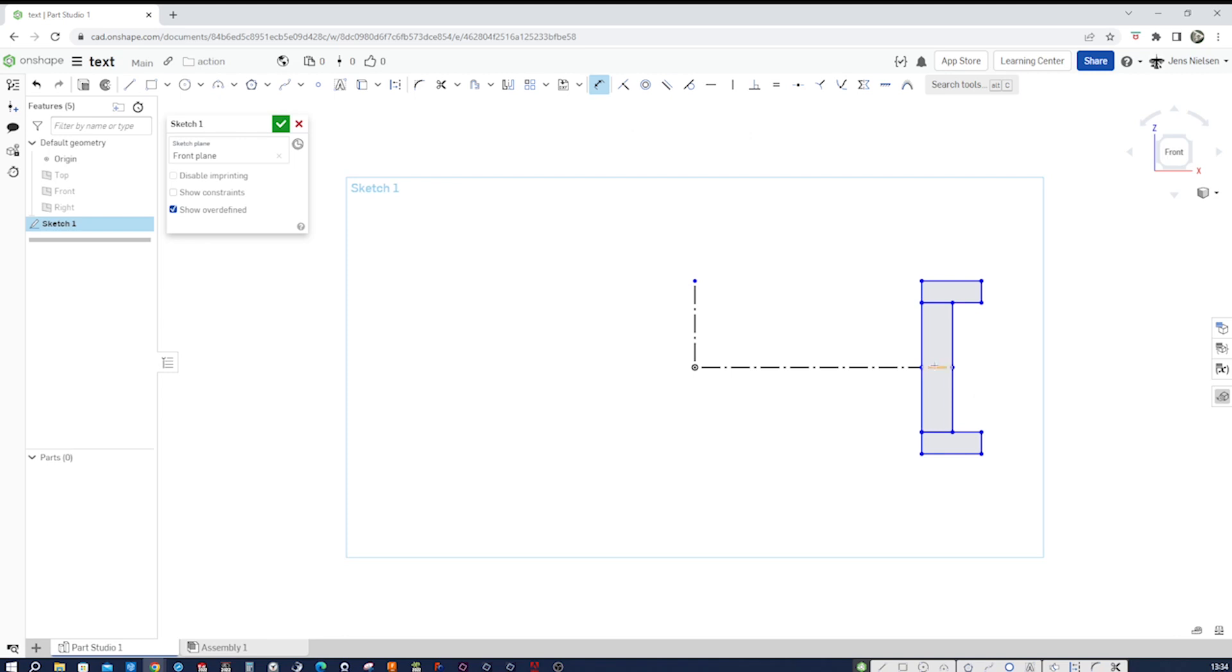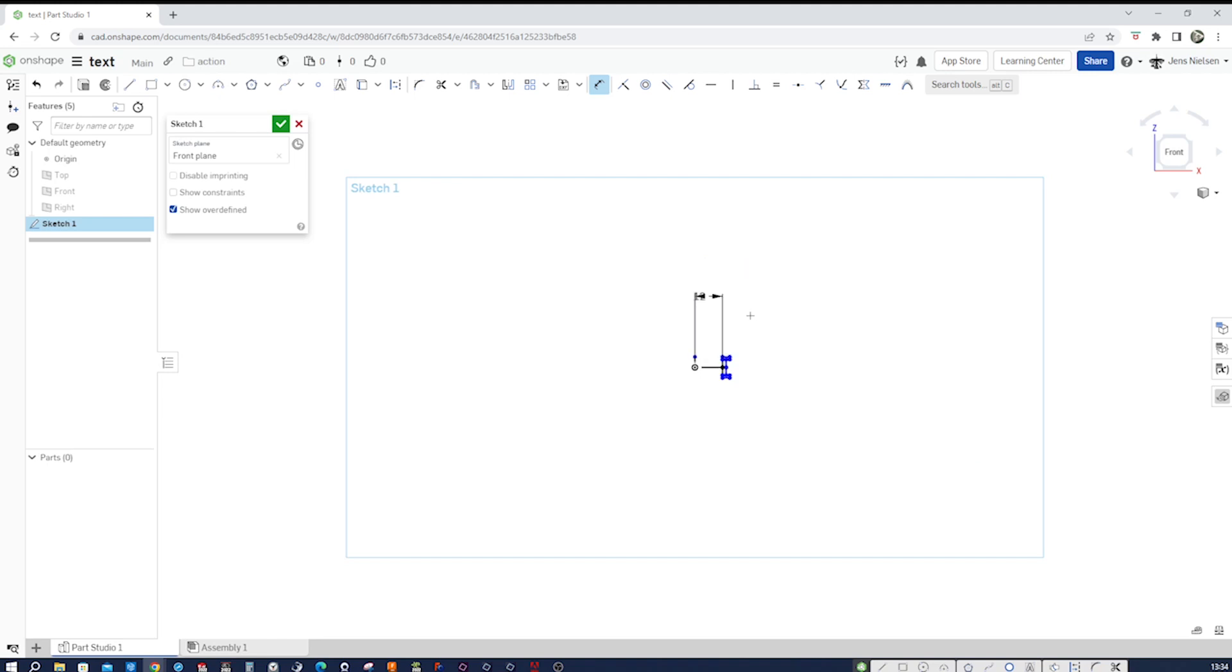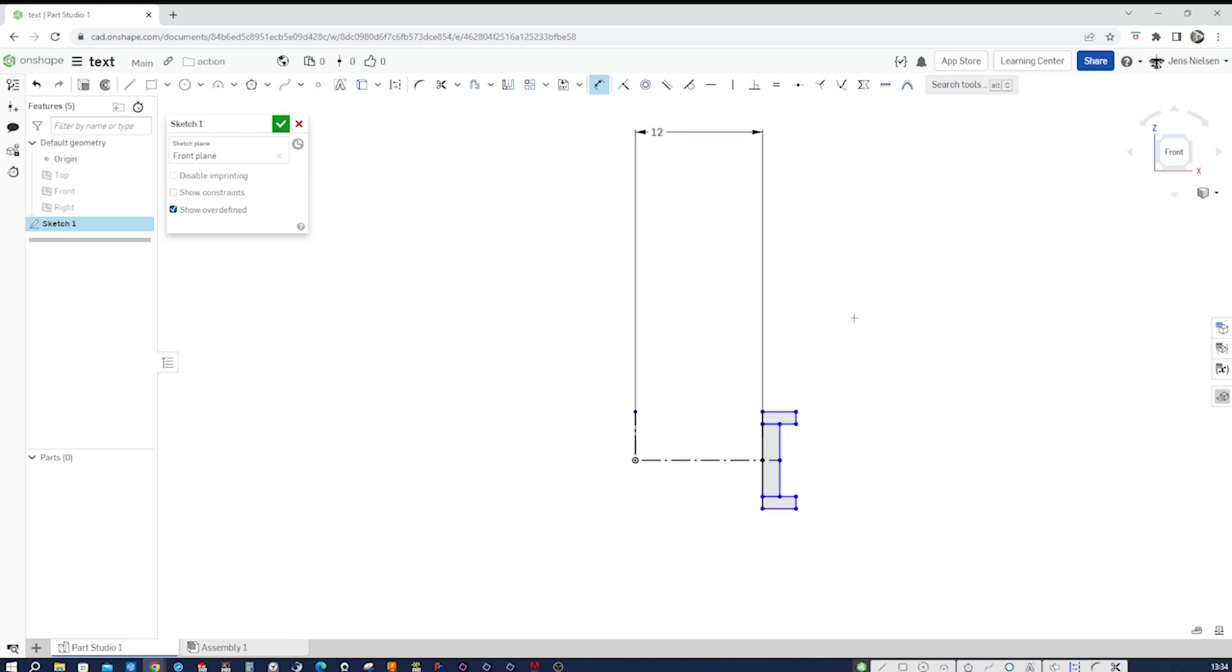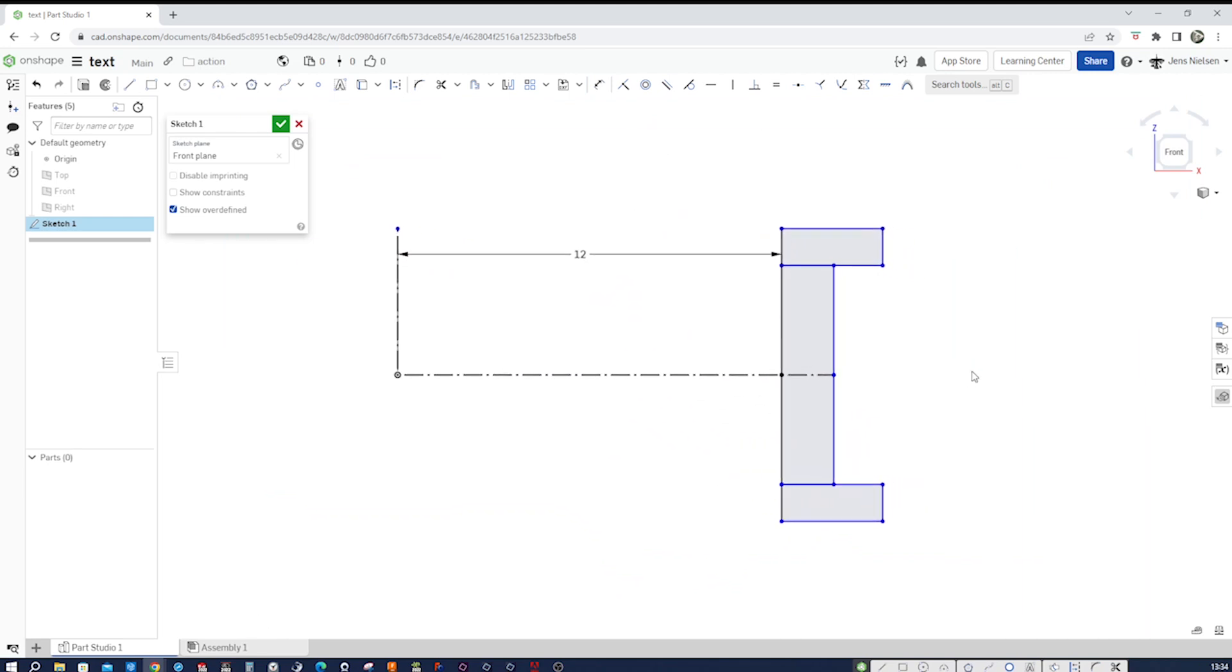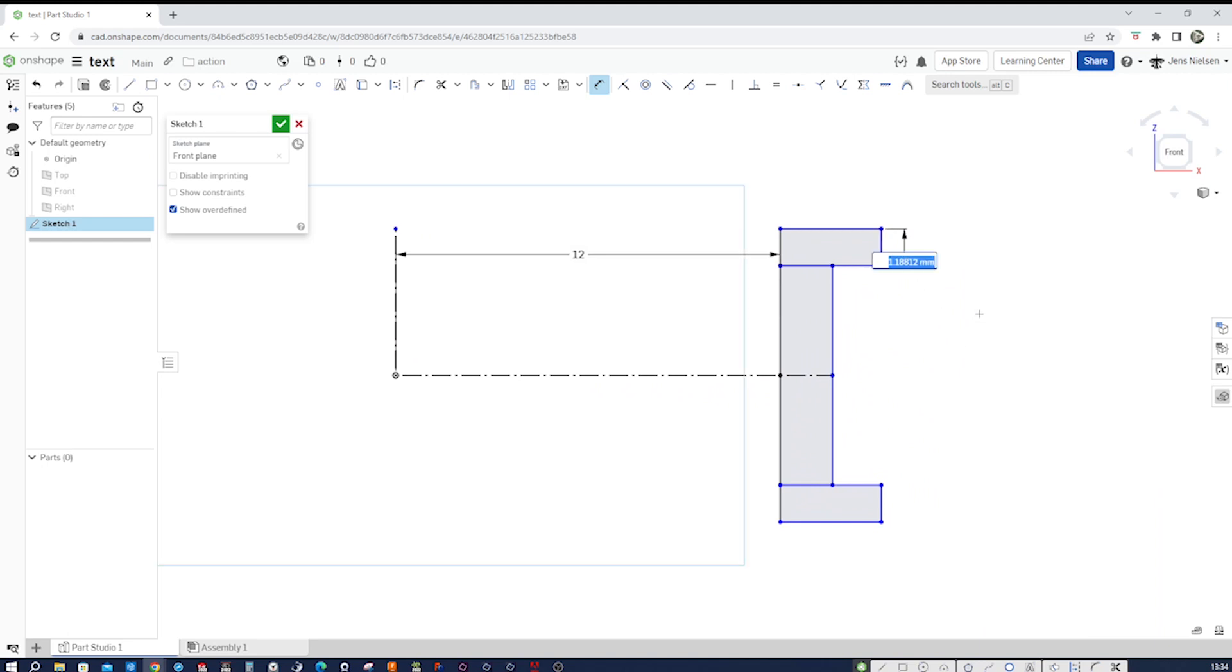And let's start dimensioning. Here to the origin. Let's give it 12 millimeters. Okay, zoom in there. Then that one of one millimeter.